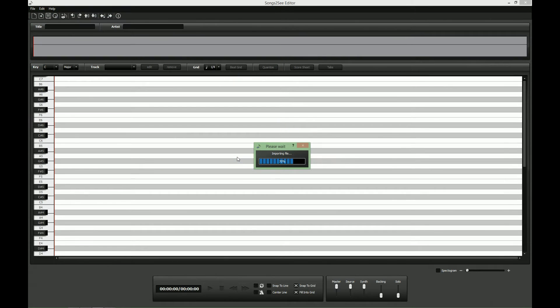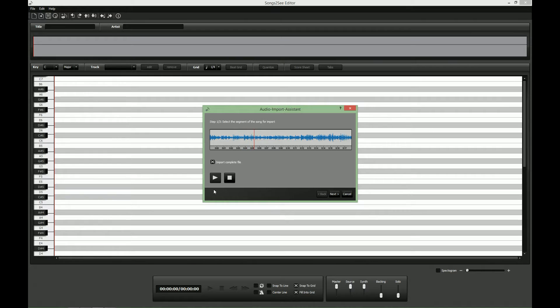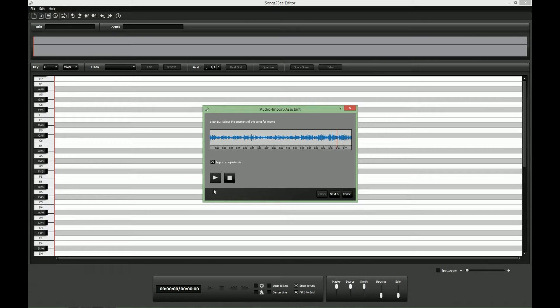So let's use the import assistant and here we can listen to the music. Okay,